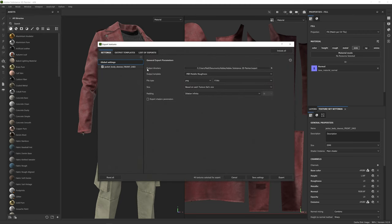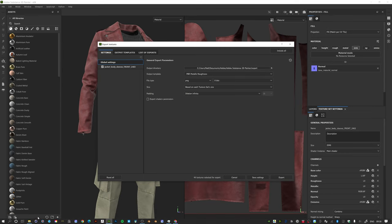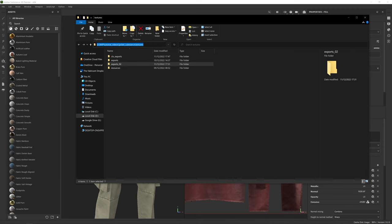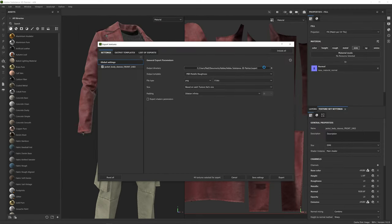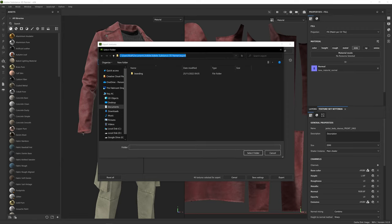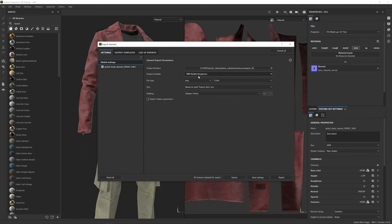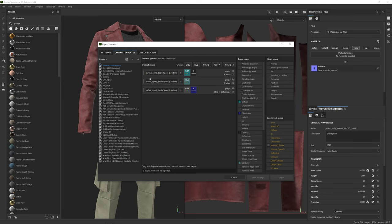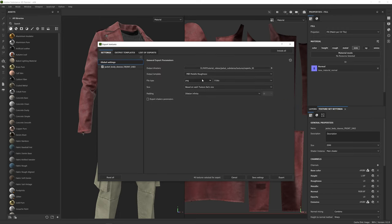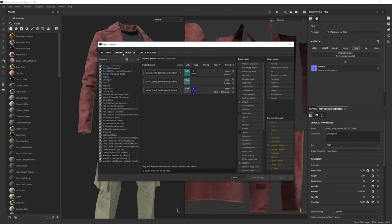By default, Painter will set you to System Folder. I'm going to navigate to my folder structure where I have some textures — the Texture Folder. I'll paste this Texture Folder, set it in Exports 2 and select that folder. I'm going to use the output template PBR Metallic Roughness and keep all of these settings as they are. The one thing I want to check is the output templates — the one we're working with in settings is PBR Metallic Roughness. So we go to Output Templates and select PBR Metallic Roughness on the left.